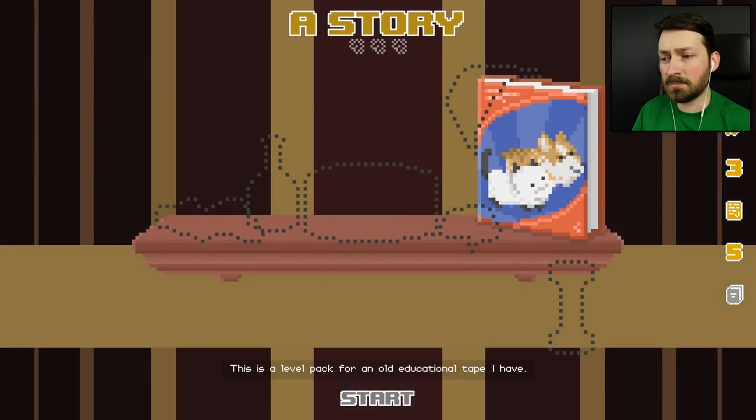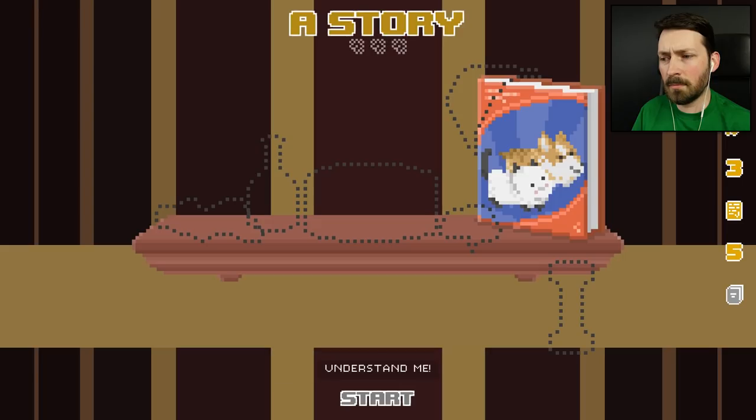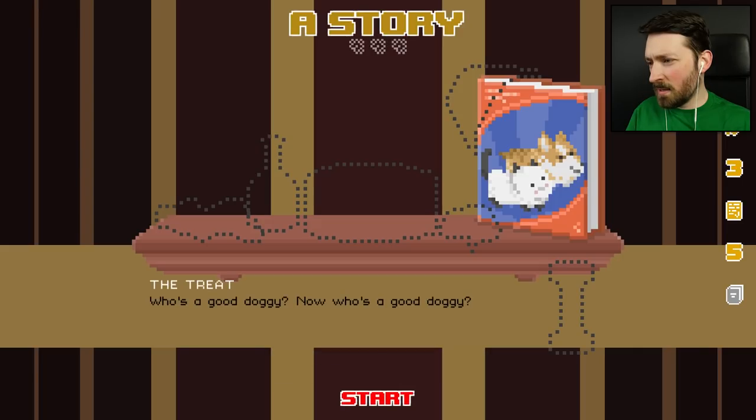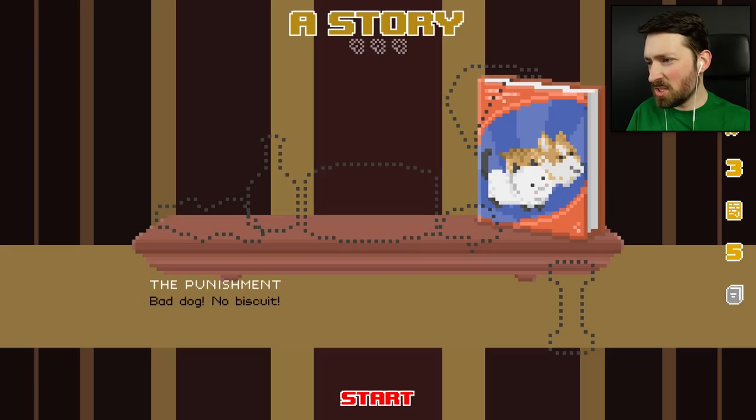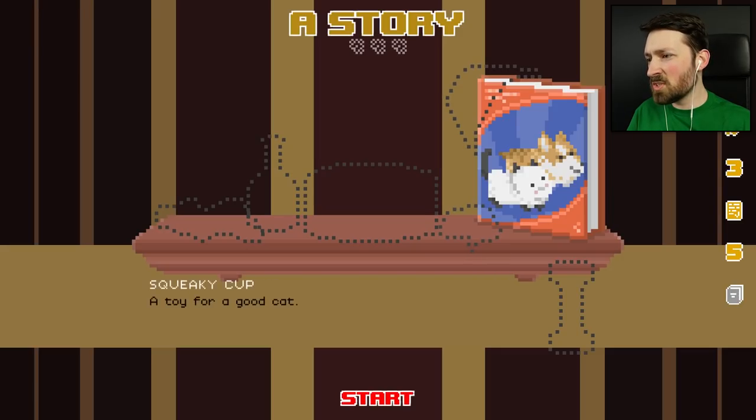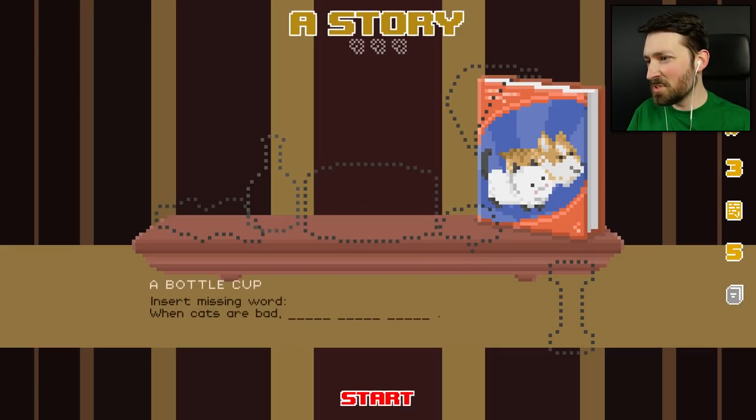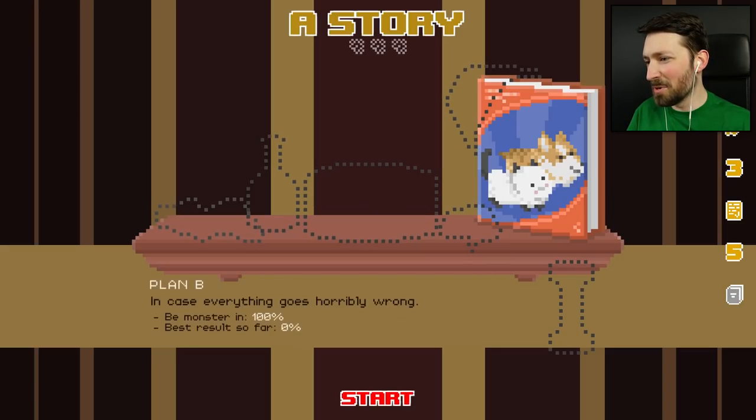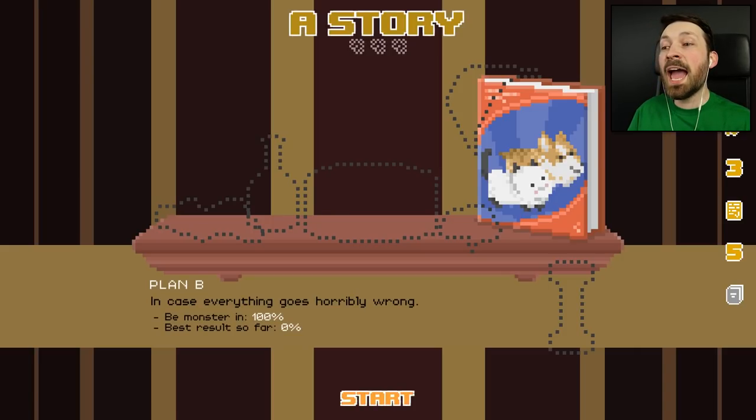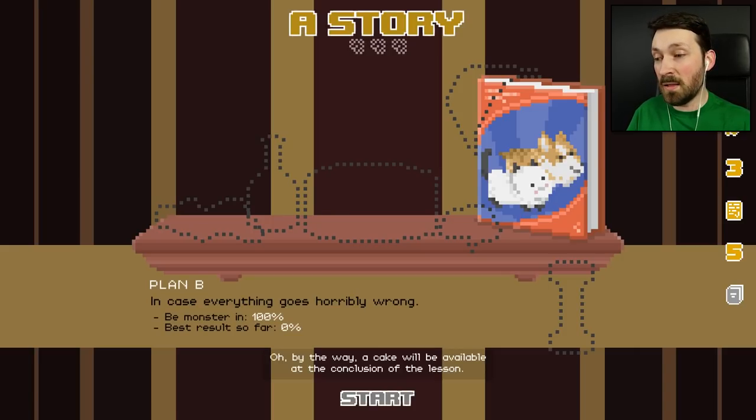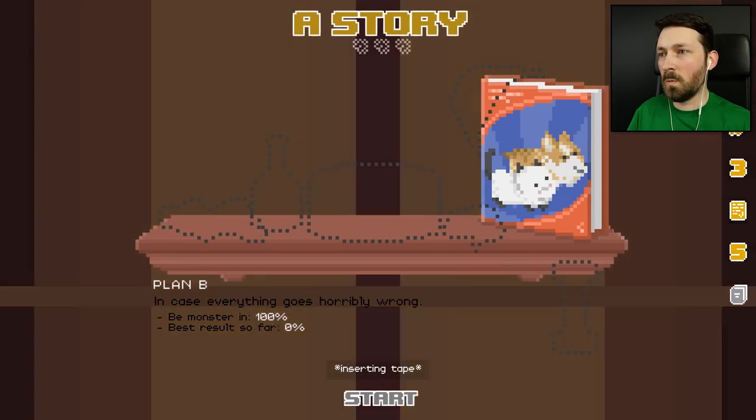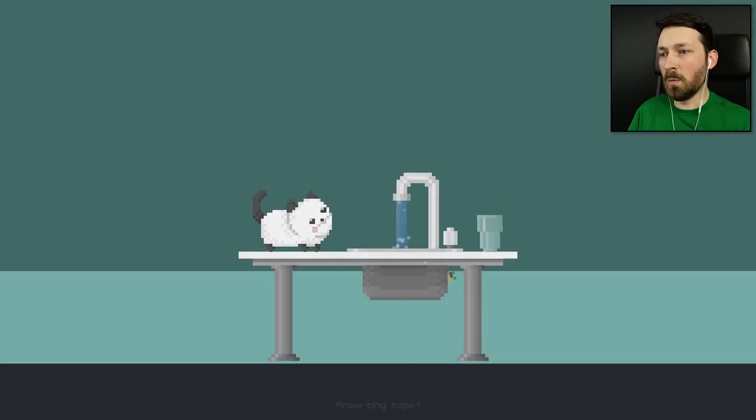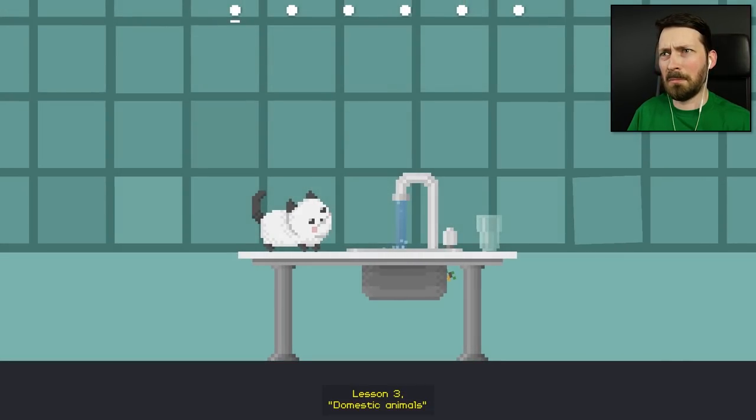This is a level pack for an old educational tape I have. It should teach you some basic English. And maybe then you'll finally understand me. I like that mom is so disappointed in me now that she's getting tutors to teach me language in an attempt to communicate with me. So by the looks of it, I can be a monster again. And I will. Oh, by the way, a cake will be available at the conclusion of the lesson.